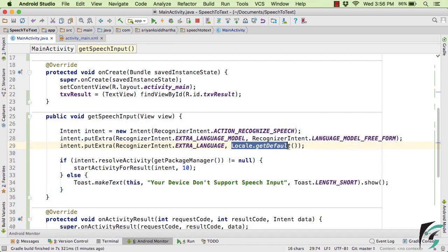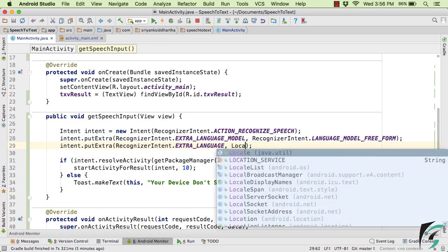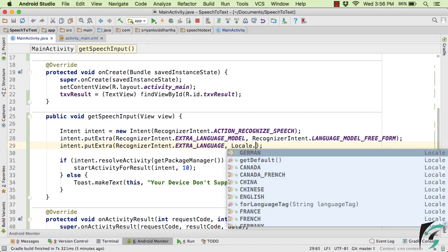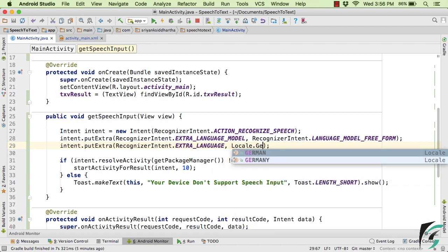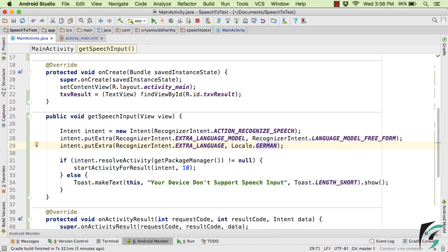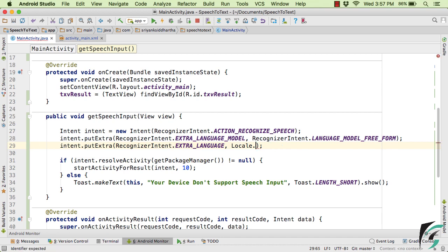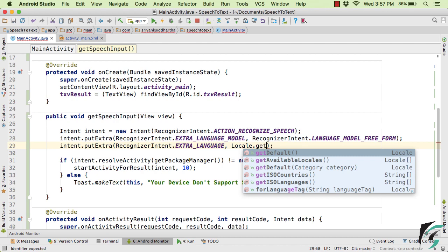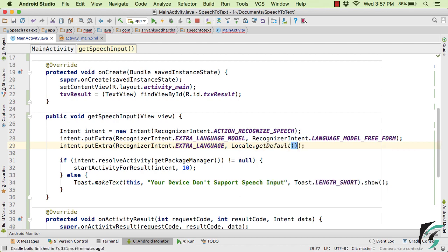Locale.getDefault, simply download it and then inside the main activity here as a language, it is Locale.getDefault. So now you can change it to Locale, let's say German. And then simply run your application again. So this time your application will simply support the German language in the absence of internet as well. But now let's make it Locale.getDefault.